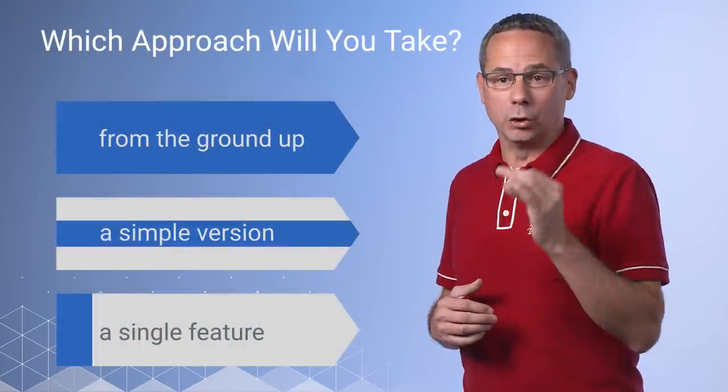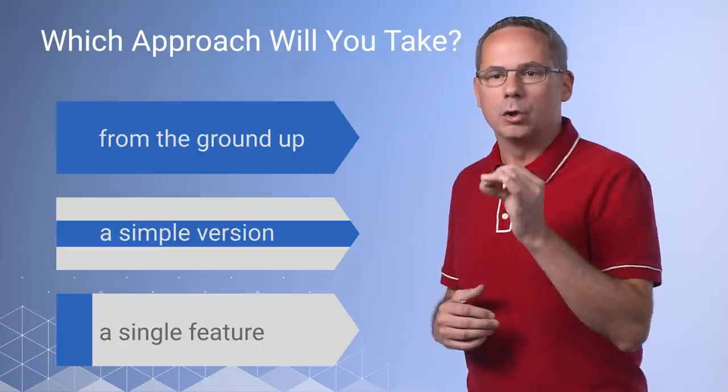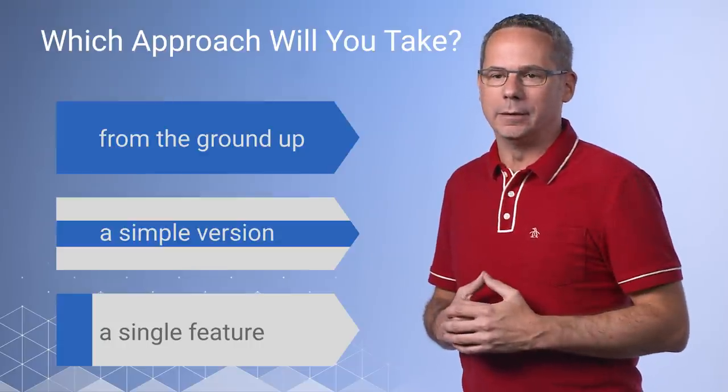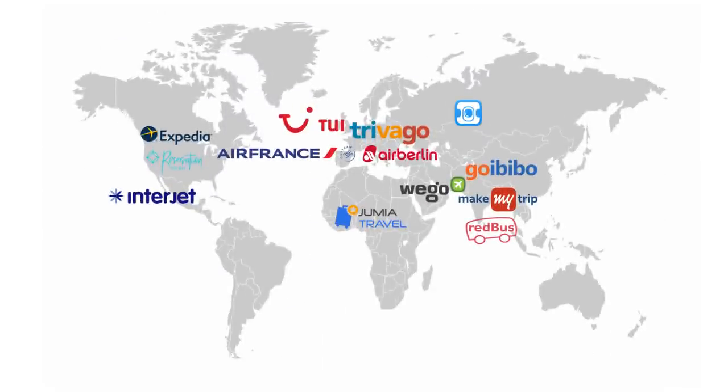As you think about your journey, do what makes sense for your users, your site, and your company. Speaking of, we've been so excited to see the incredible momentum on progressive web apps around the world. Large companies such as WeGo, Expedia, and Trivago have all rolled out successful progressive web apps.